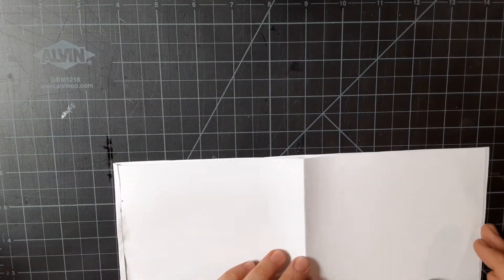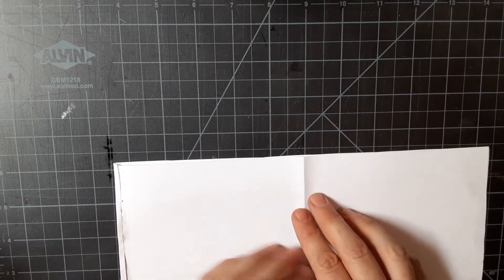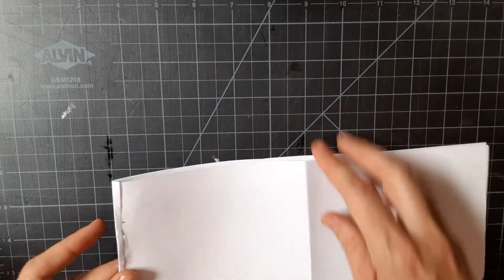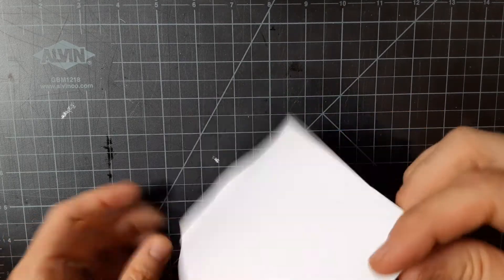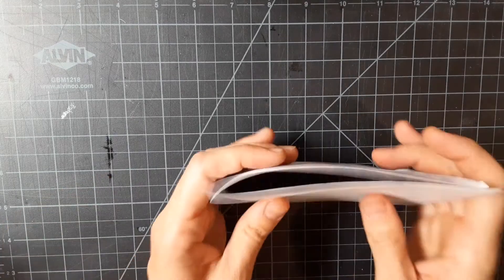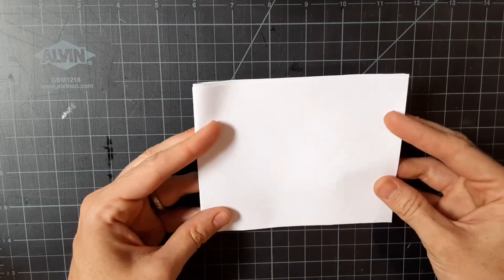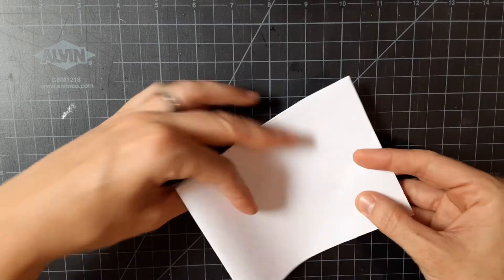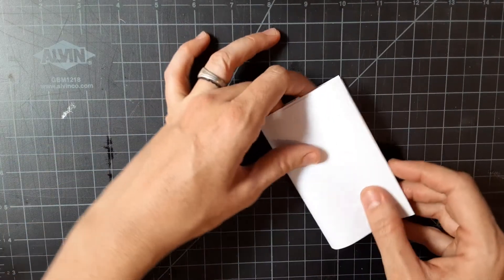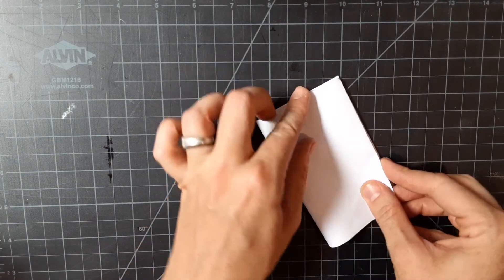If, however, you would like to have smaller pages, remember we're back here. You are going to fold it once more.